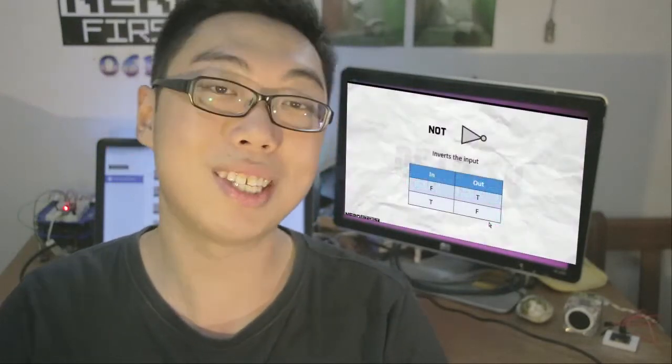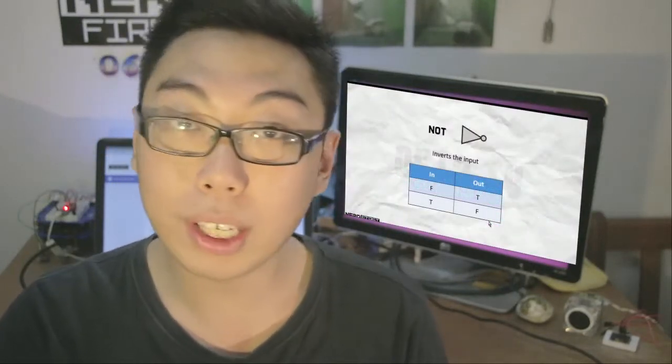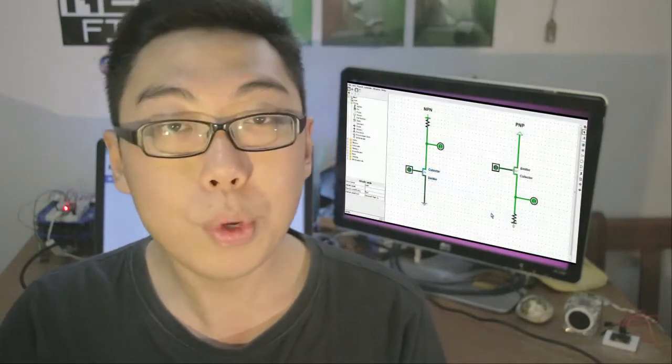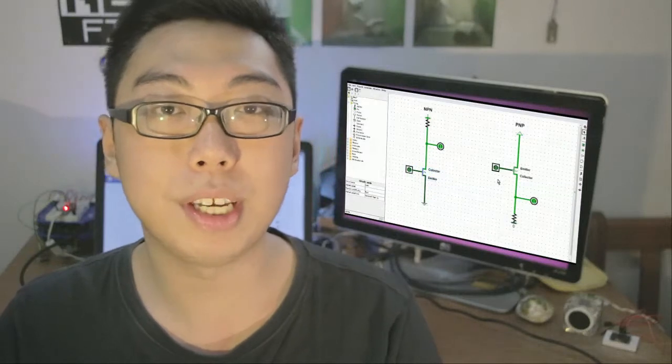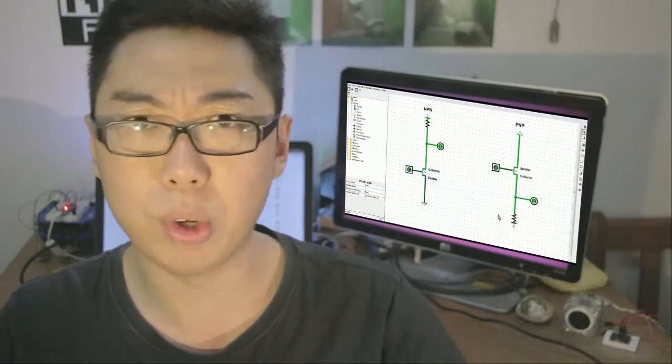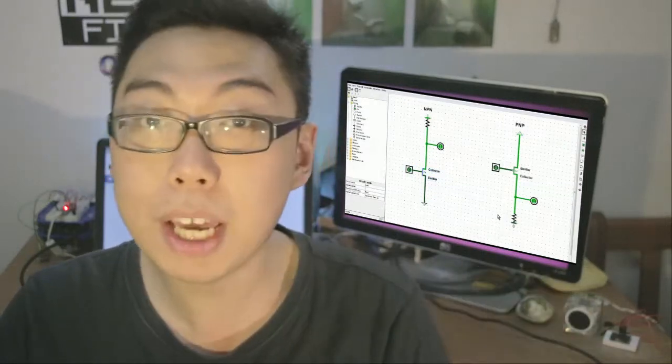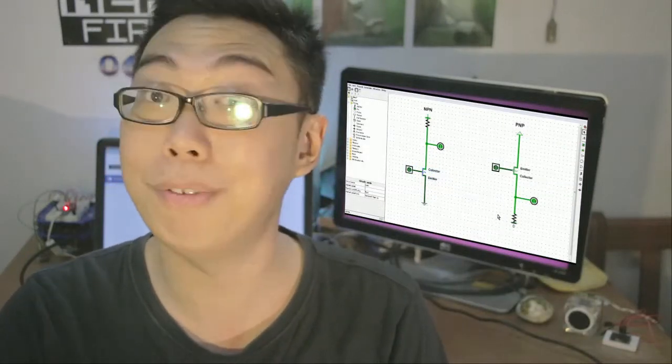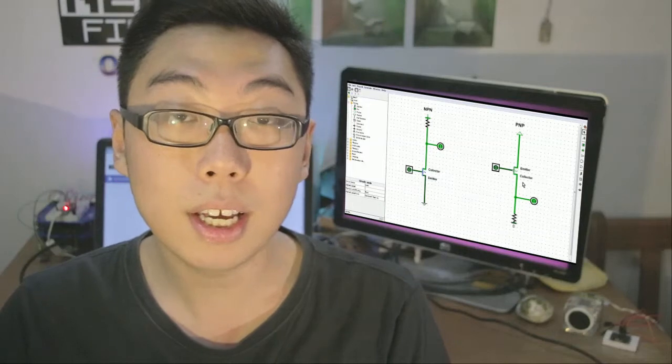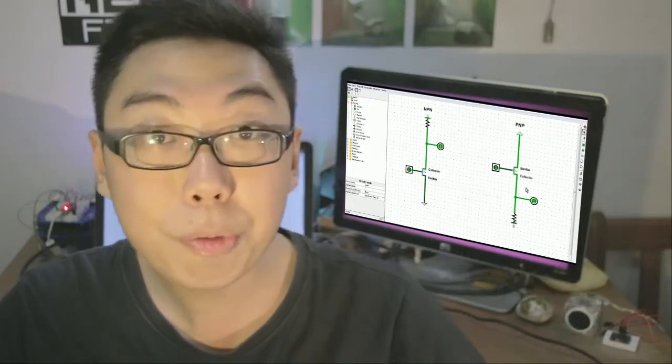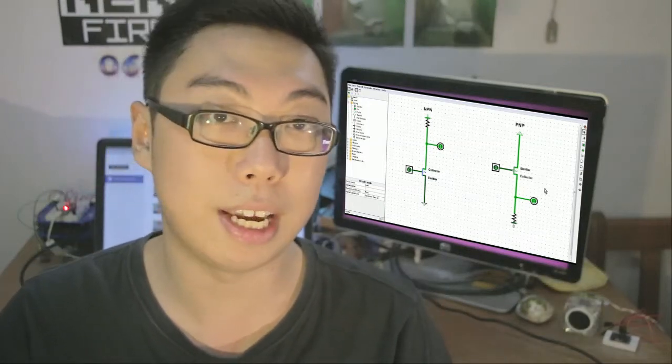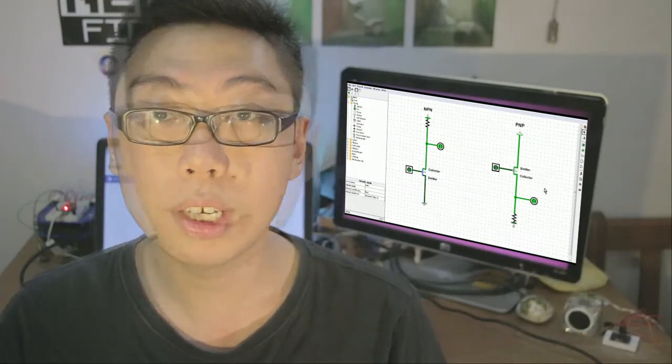Then we spent quite a few episodes trying to build logic gates using our transistors, starting with the simplest, the NOT gate. We saw how interesting it was using an NPN transistor versus a PNP transistor, how different these circuits actually looked.